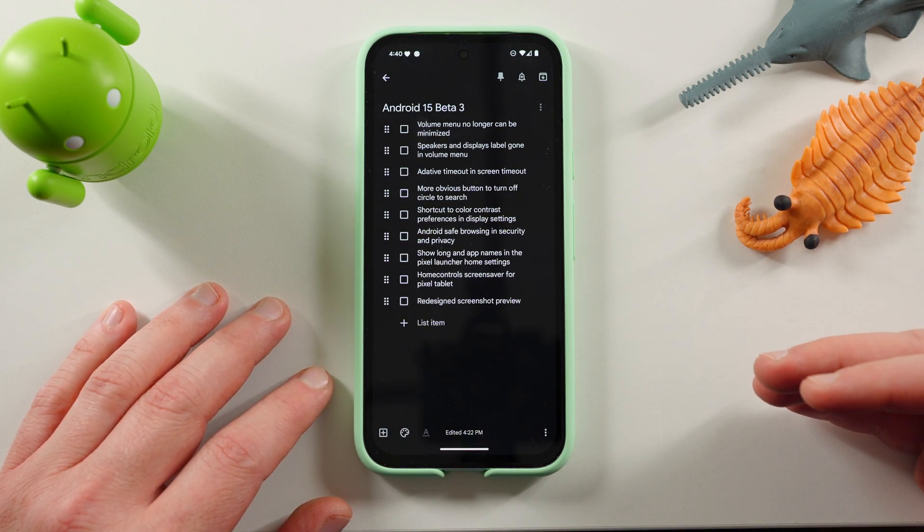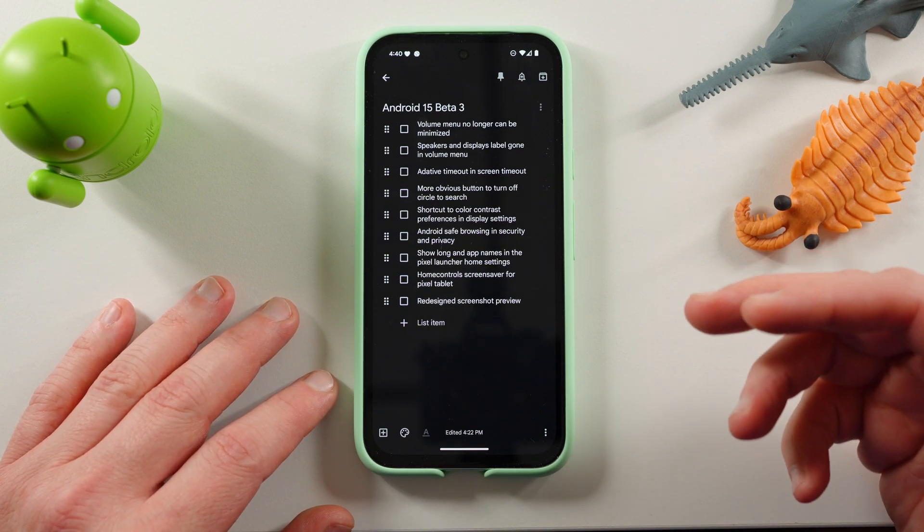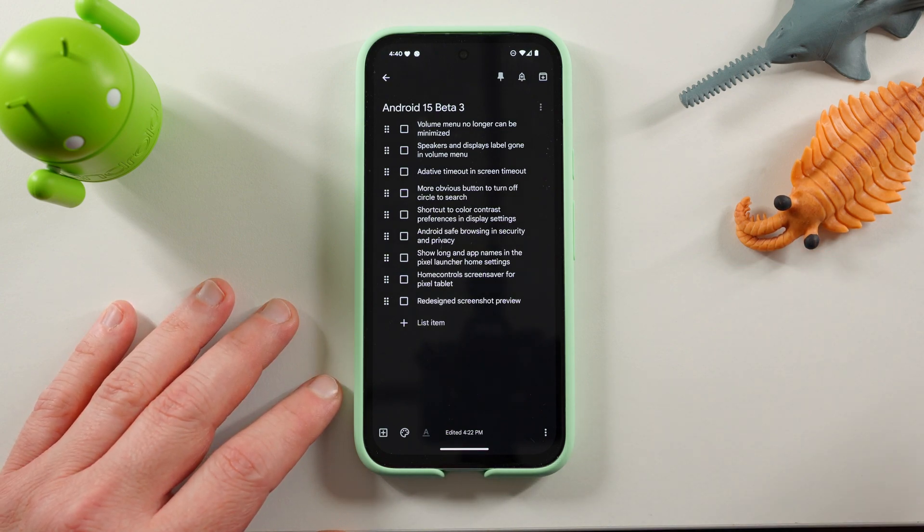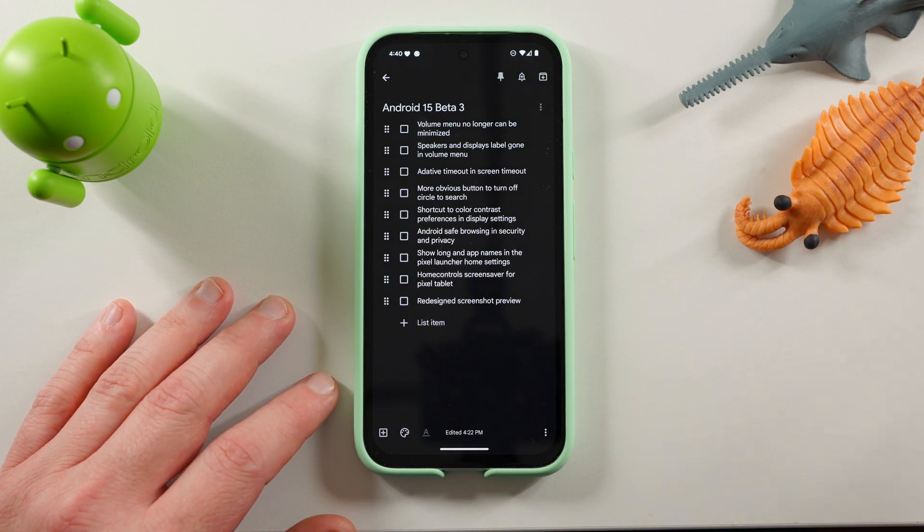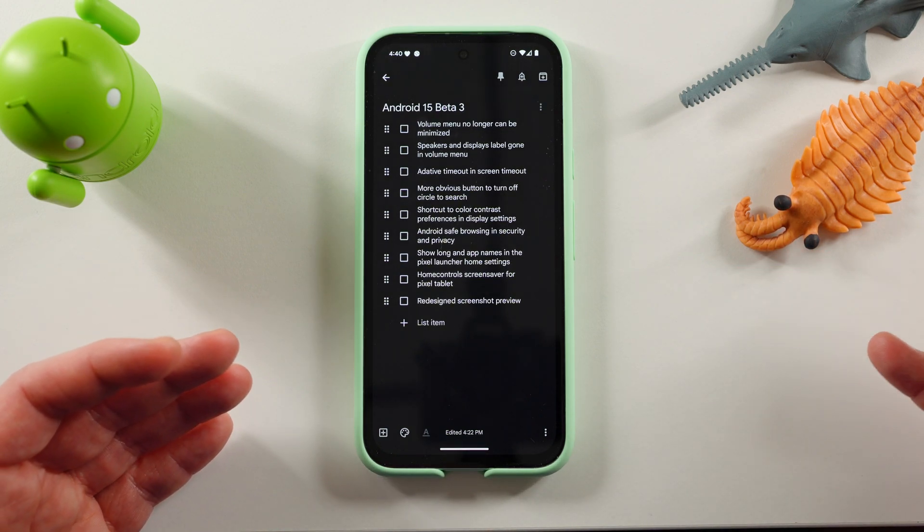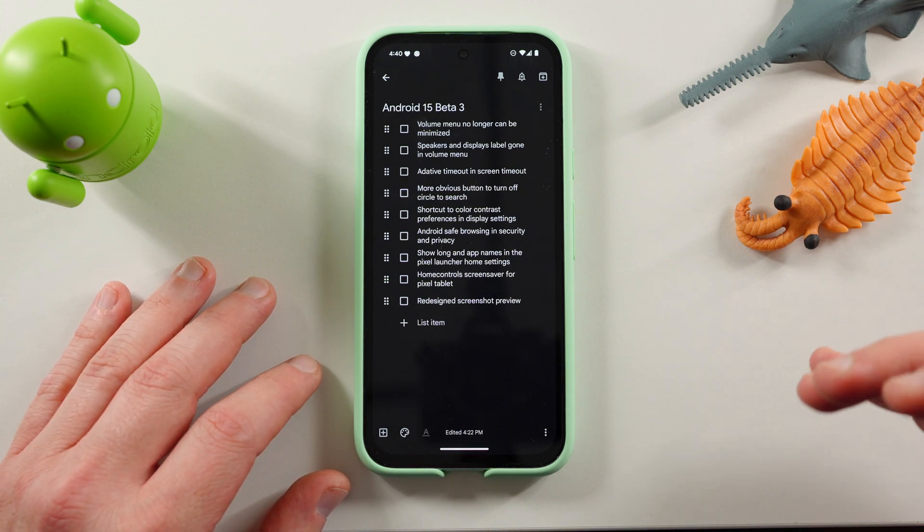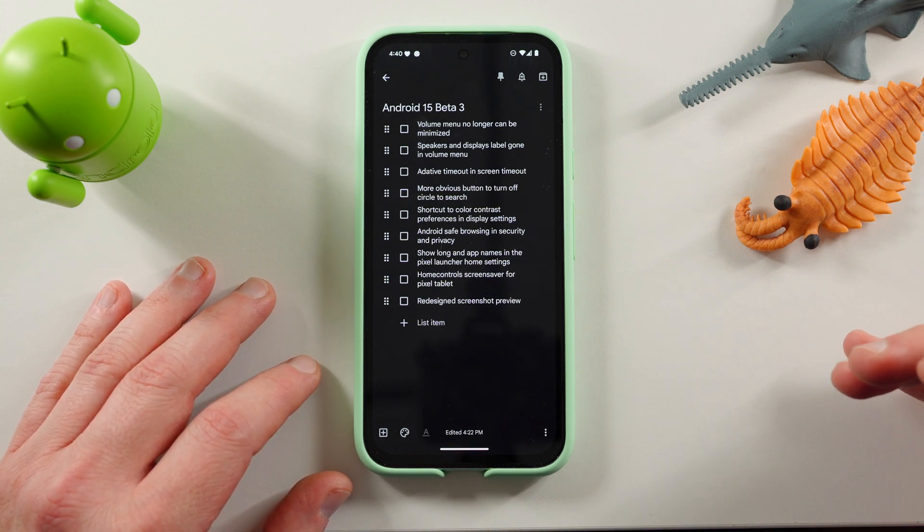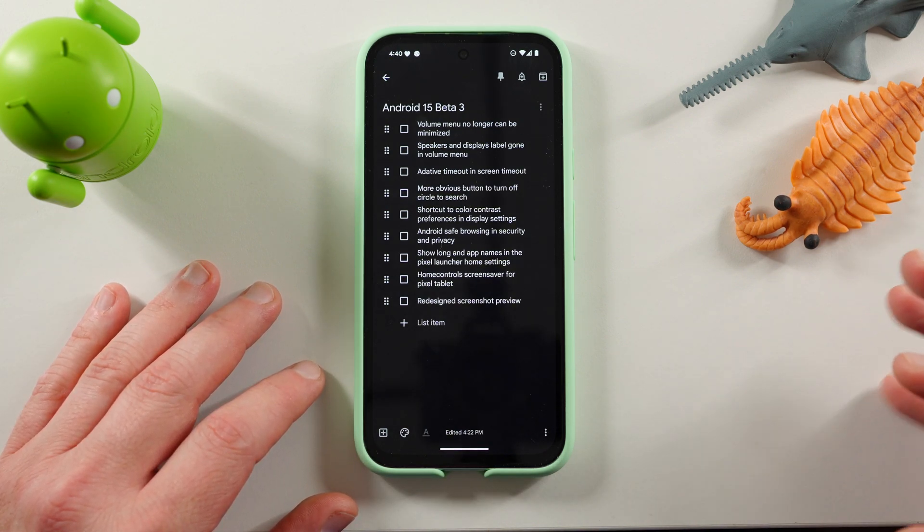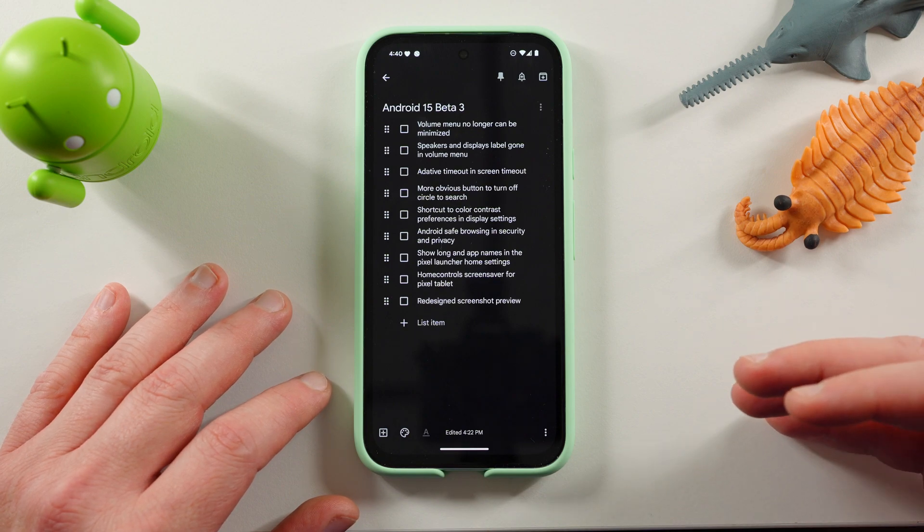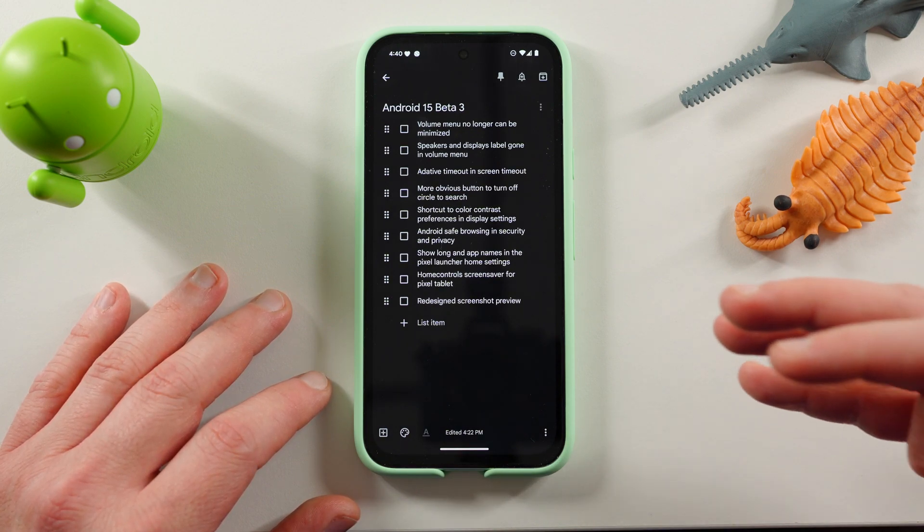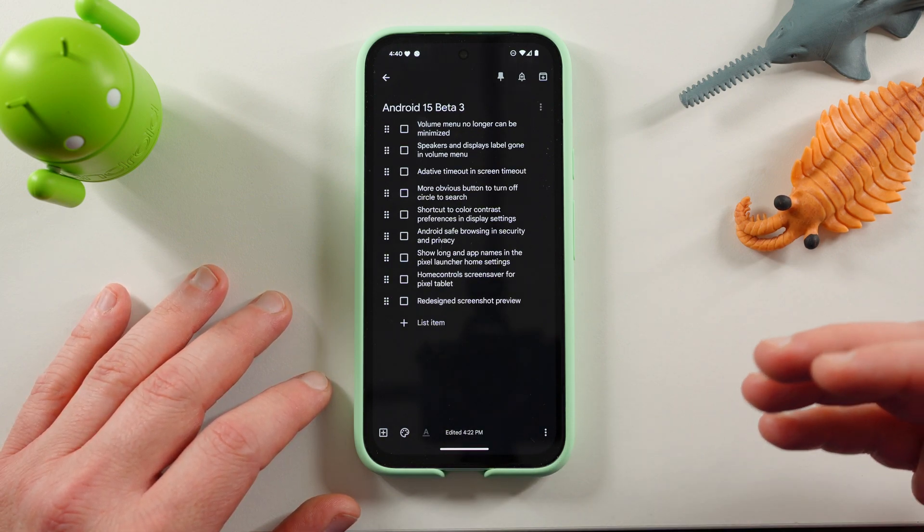I also want to note some of these things that I've found are only available on the Pixel 8 Pro. Some other people have noticed them on X Twitter. I want to point out that some of them are not available on the Pixel 8a. So not everything in Beta 3 is currently on all the different pixels that can actually run the beta.